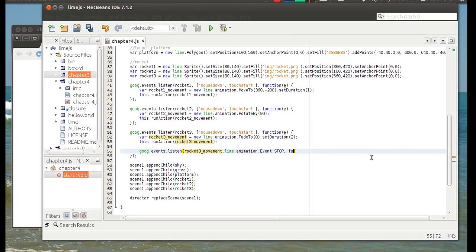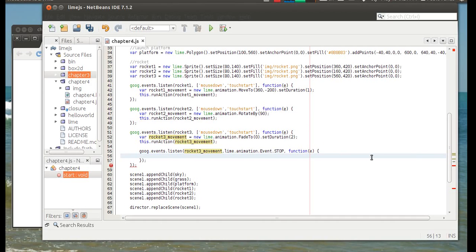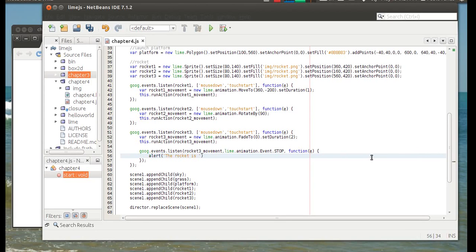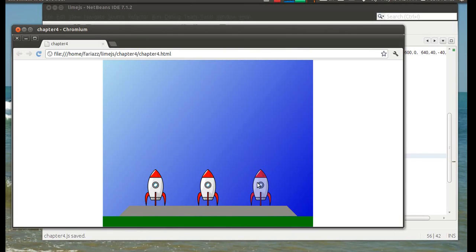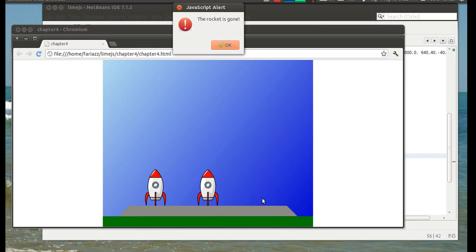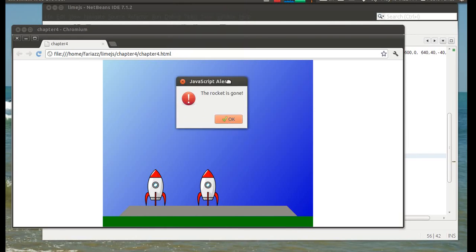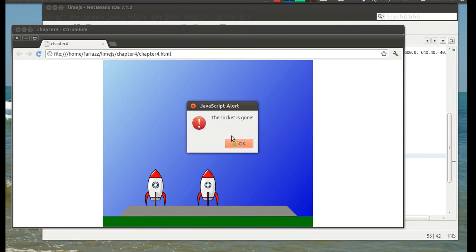And here's the callback. And let's just have an alert, JavaScript alert saying the rocket is gone. So now, when the animation is finished, this other event is triggered.